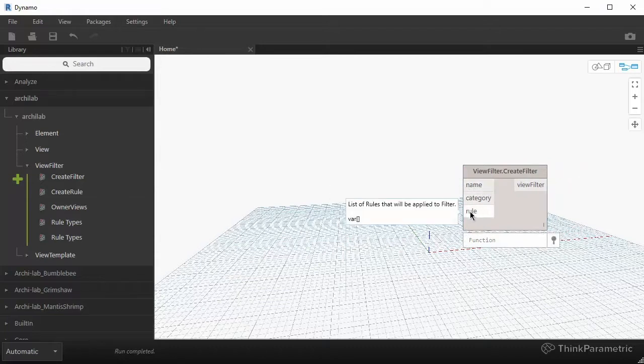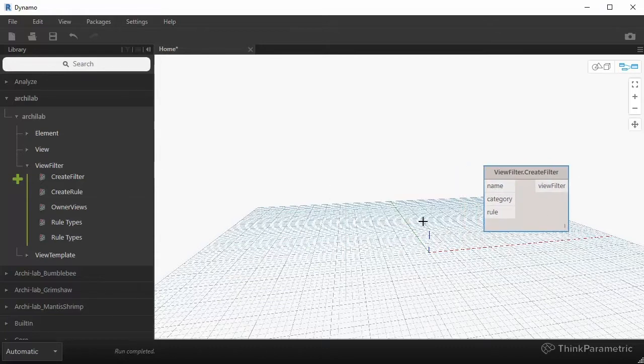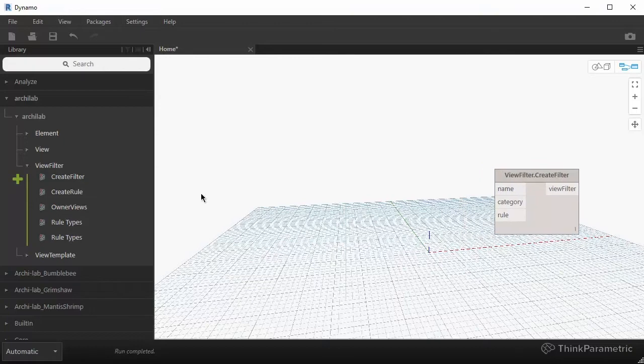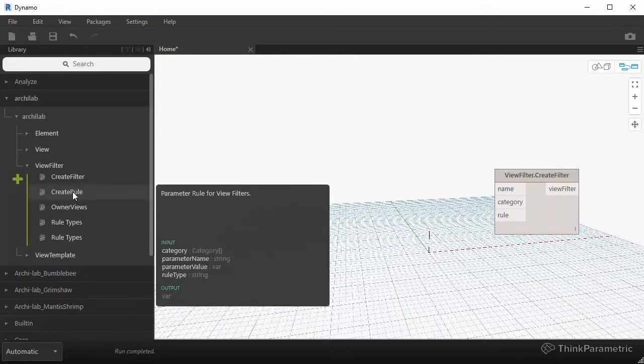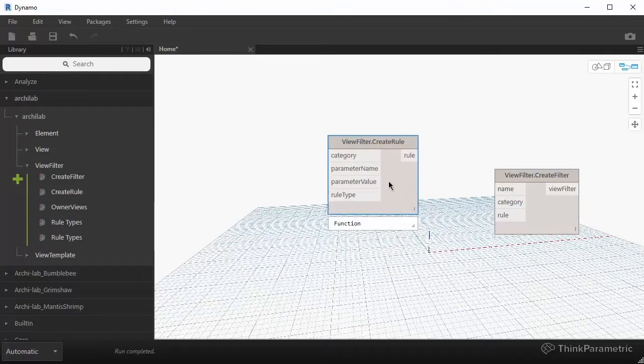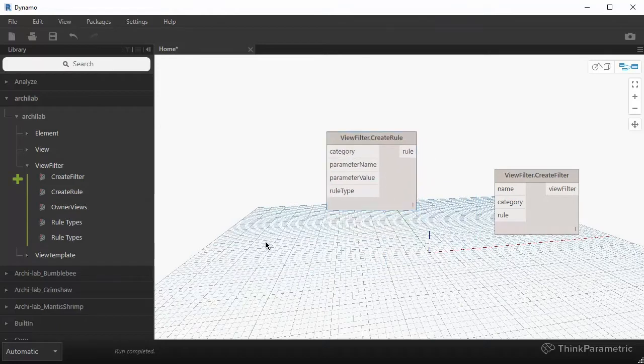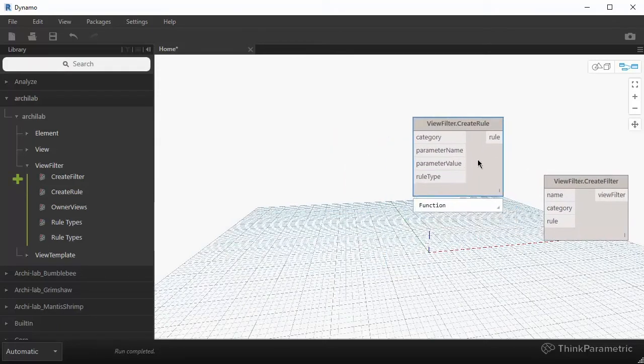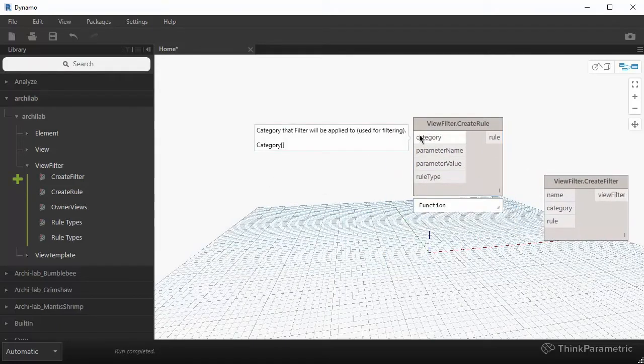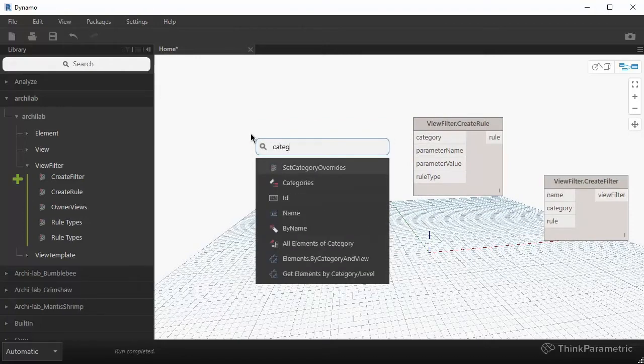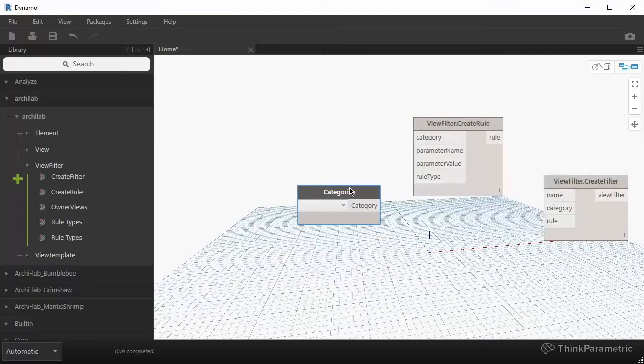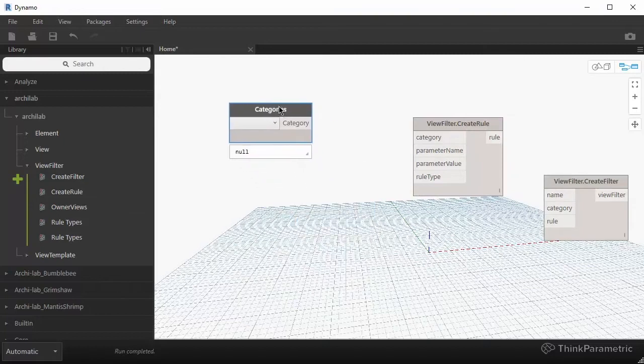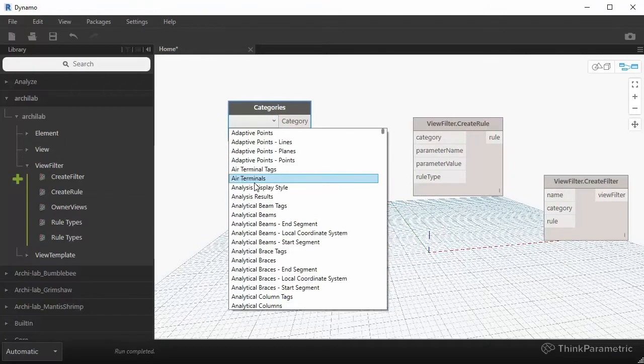So we're going to get started with creating a rule for the view filter. So there's another node over here on the left called create rule. So the first input is a category, so if I just right-click on canvas and search for categories, you can see a second one over here. It's a drop-down node, so you can just open it up and search for walls.